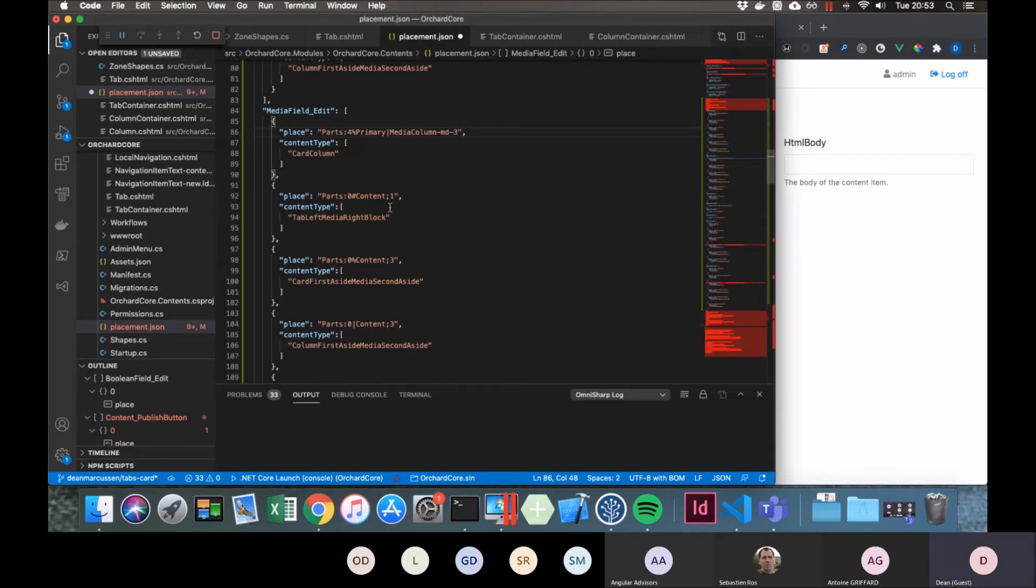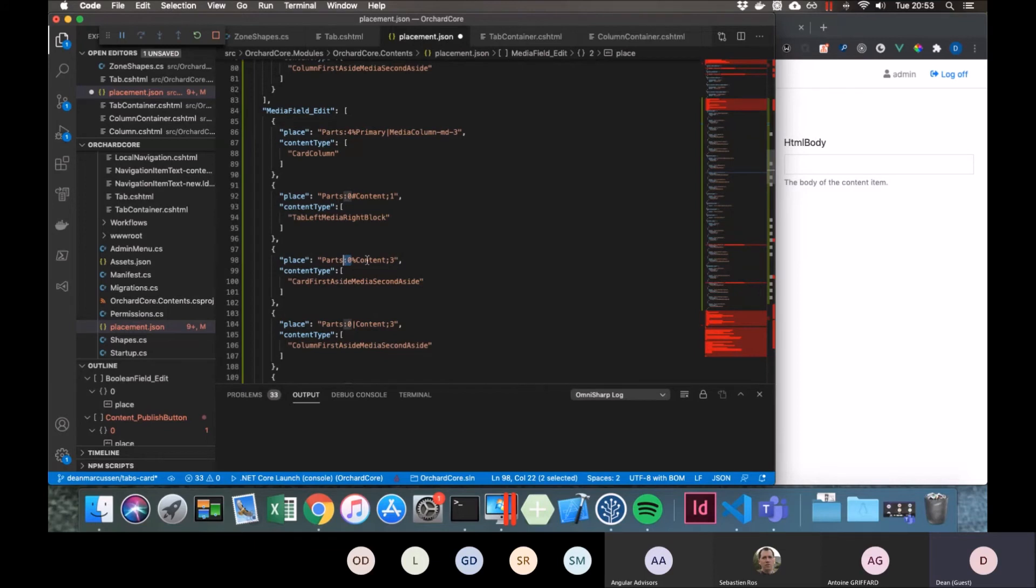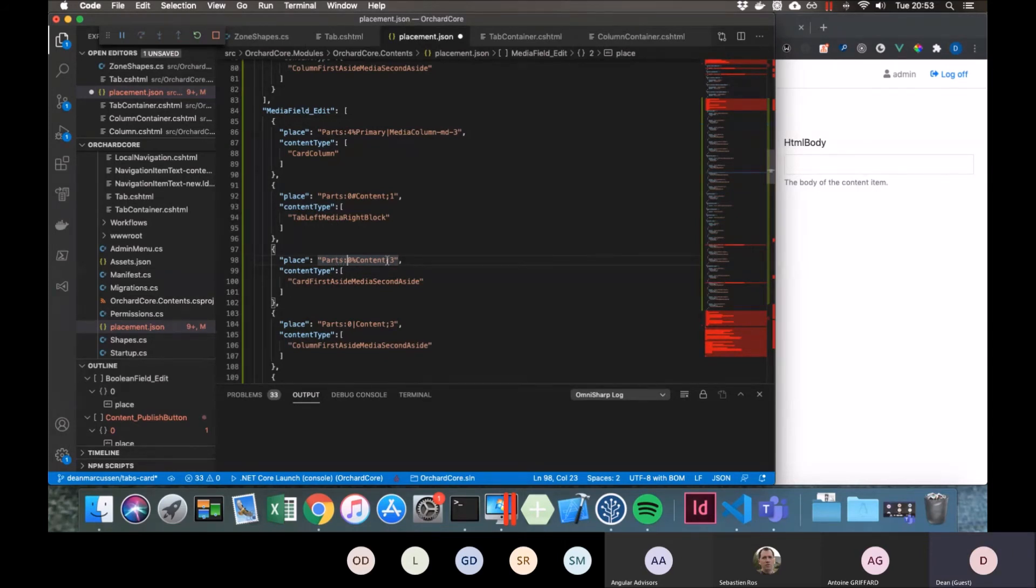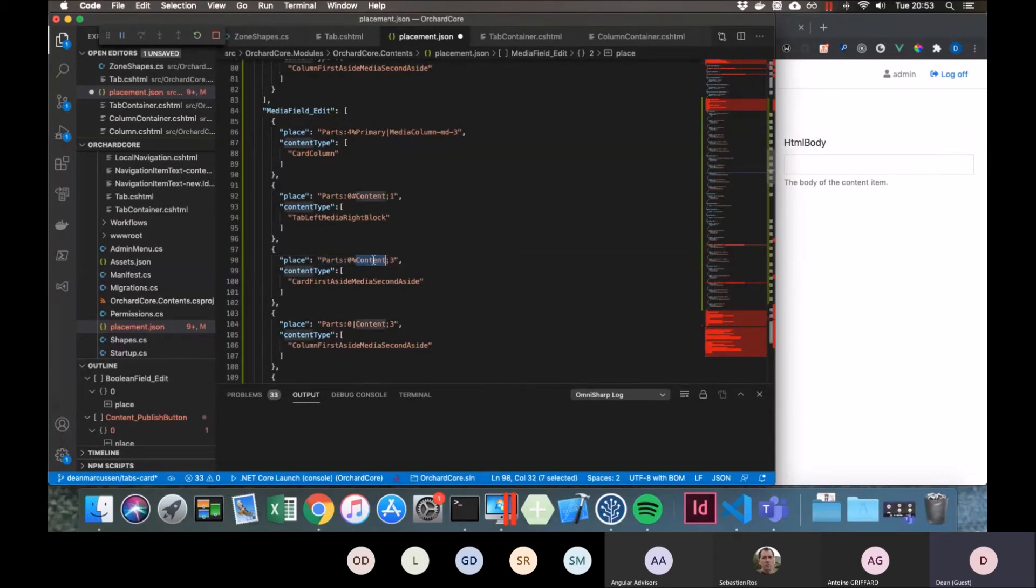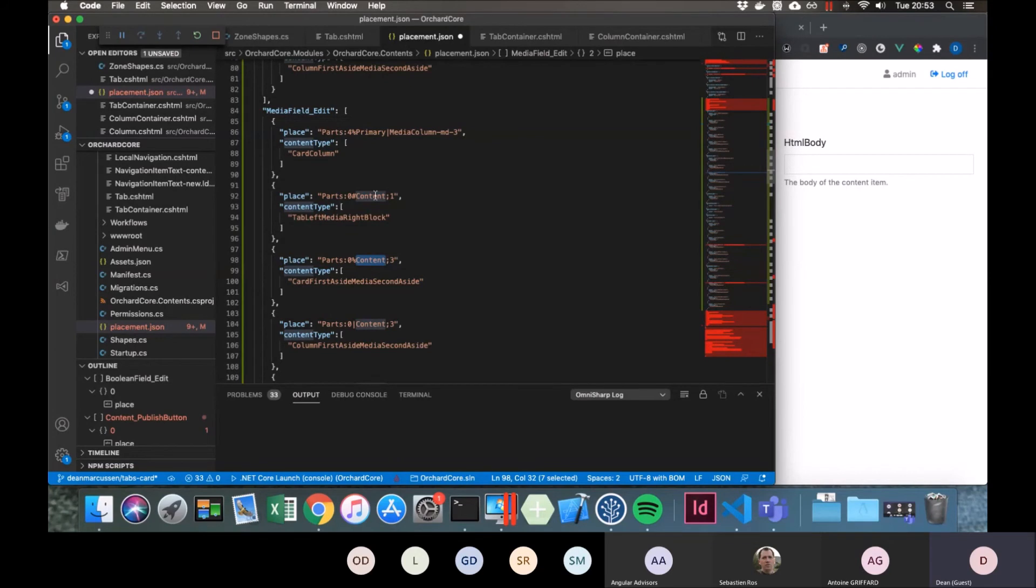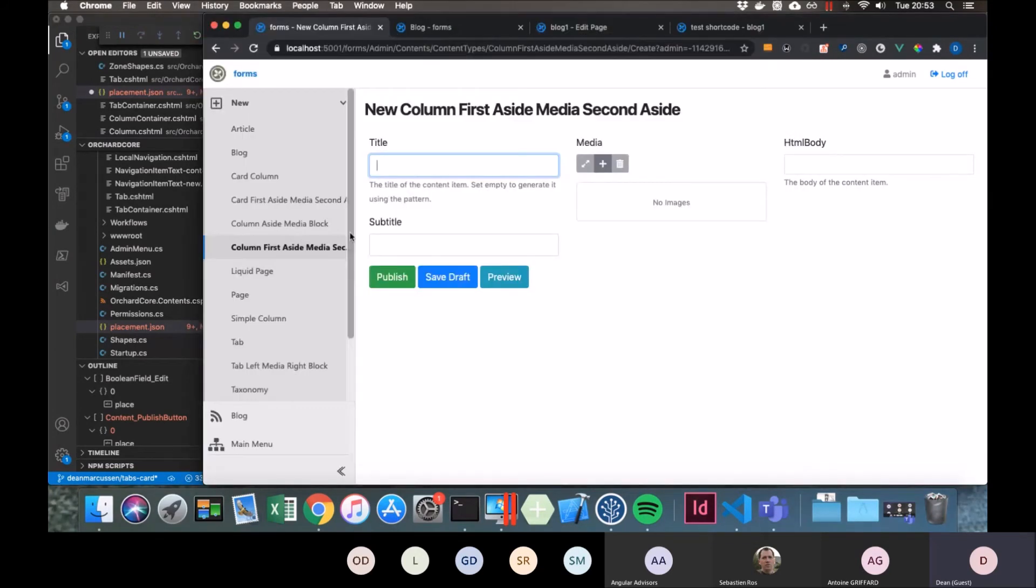And one other thing that I did as well is the normal position modifier is the colon sign here which says that that media field is going to go first in the parts section. But you can also now by using a semicolon adjust the order of this grouping, to say that the content tab or the content section is going to be in the middle for example.